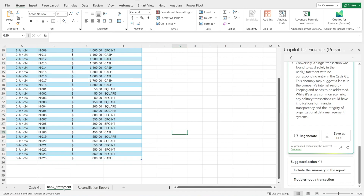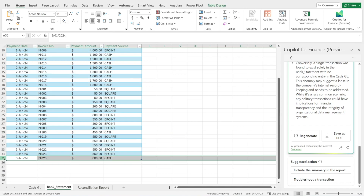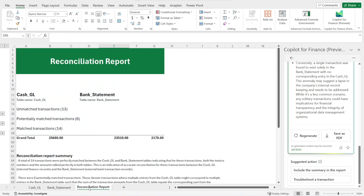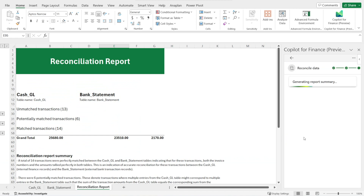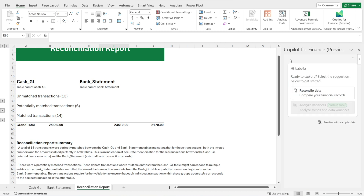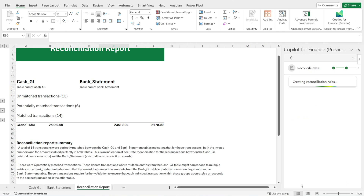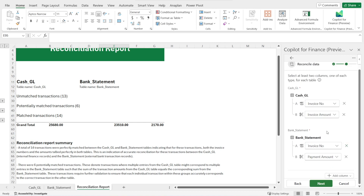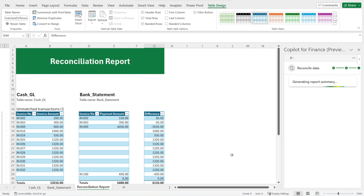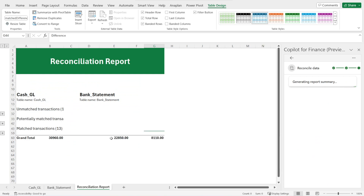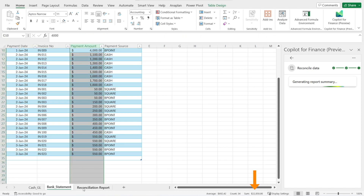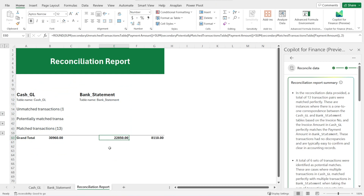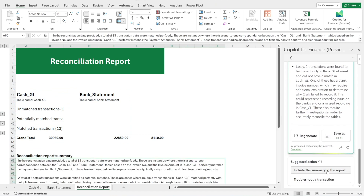What happens if we have to repeat the analysis? Let's say in the bank statement there is a mistake — we have to delete the last row and want to refresh the analysis. Clicking regenerate does not completely regenerate the reconciliation report. When you want to repeat the analysis, you must go back and hit Reconcile Data, then hit Next, and check to make sure the fields are correct — for example, remove the invoice date and hit Next one more time. That's a complete regeneration. The best way to verify is to check the sum — that's 22,850 — and confirm it matches. And then just like before, you can click to include in the summary report and that's done.